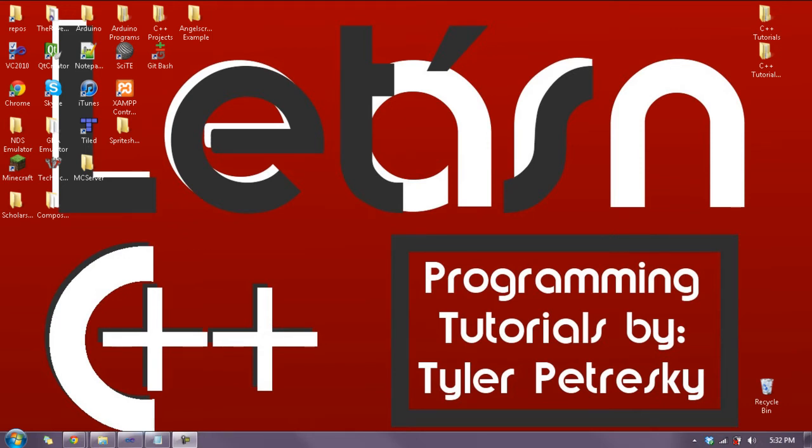Hello and welcome to Let's Learn C++ lesson 1.5. Today I'm going to teach you about the basics of math. I love math. Math is the best.